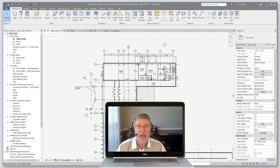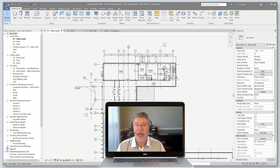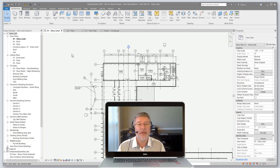Hi guys, Troy with MyCAD here. I've got a couple quick tips for you to help improve your day-to-day productivity inside of Revit. The first tip is customizing the quick access toolbar up in the top corner of the screen with your favorite commands, and the second tip is to create your own keyboard shortcuts. So let's get started.